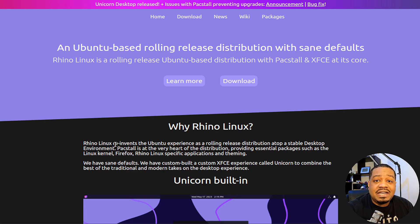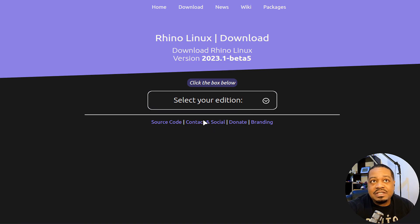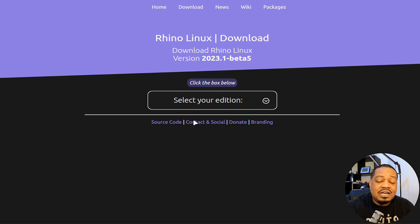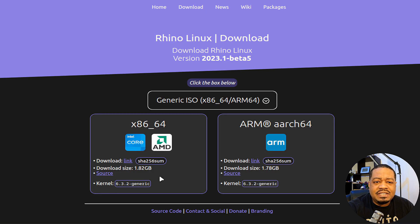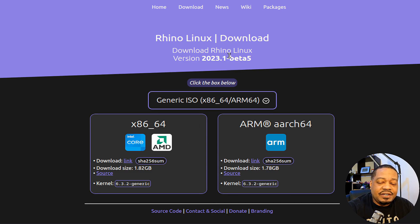You can go through and read the site — I'll have the link down in the description. To download, just click the download button and select the edition. They have a couple of different editions: there's a generic OS covering both x86-64 and ARM64, a Pine Phone version, and a Raspberry Pi version which is that ARM64. Just download the generic OS and it'll bring up both options. This is their latest beta — it's not a full stable version yet — and they'll release the final version in the near future.